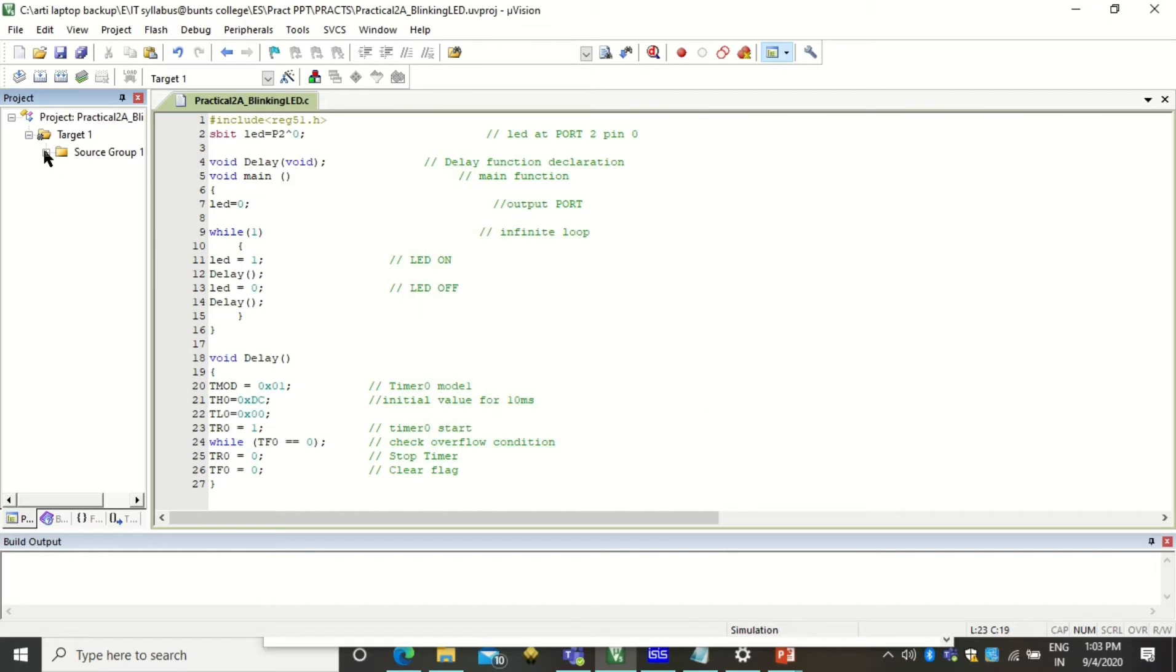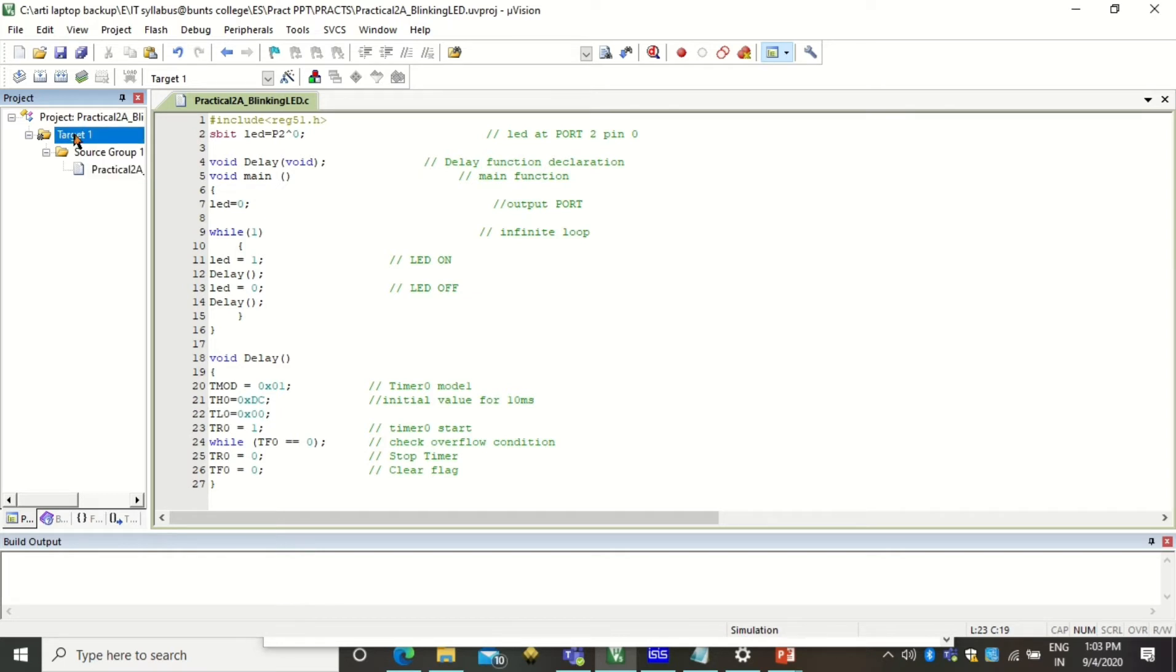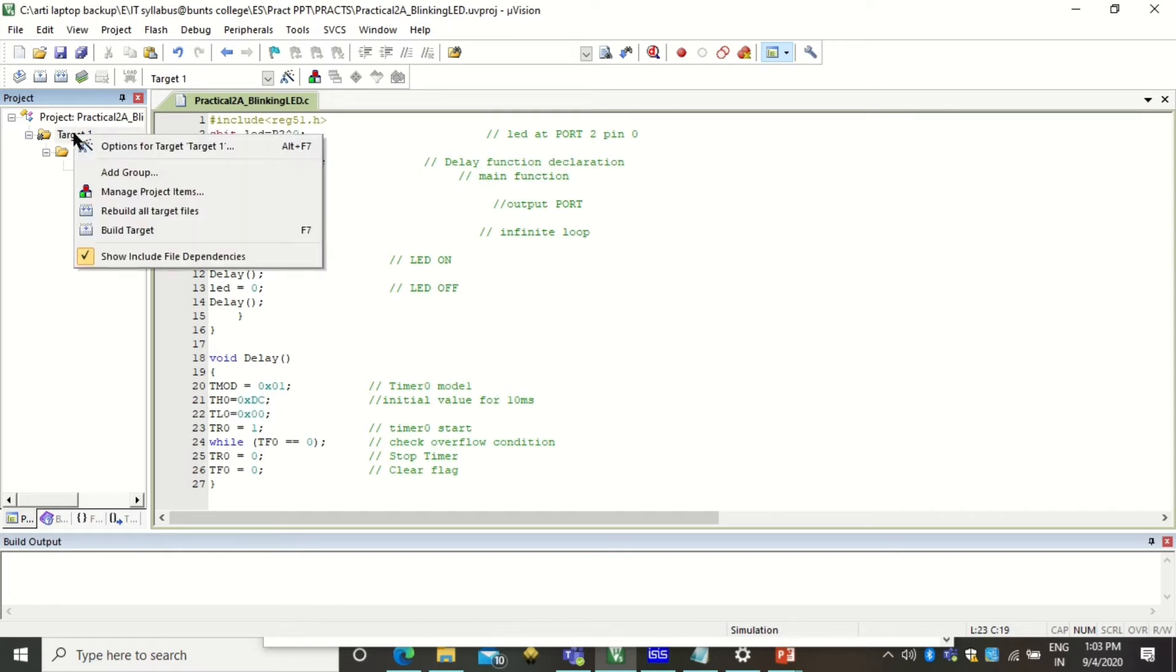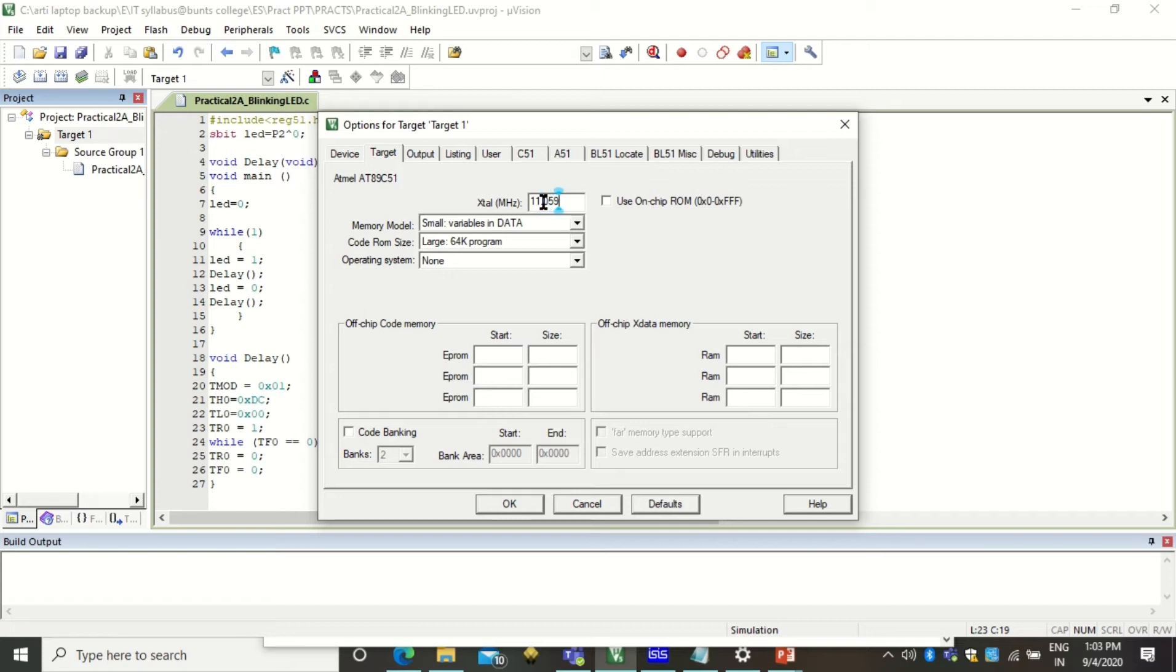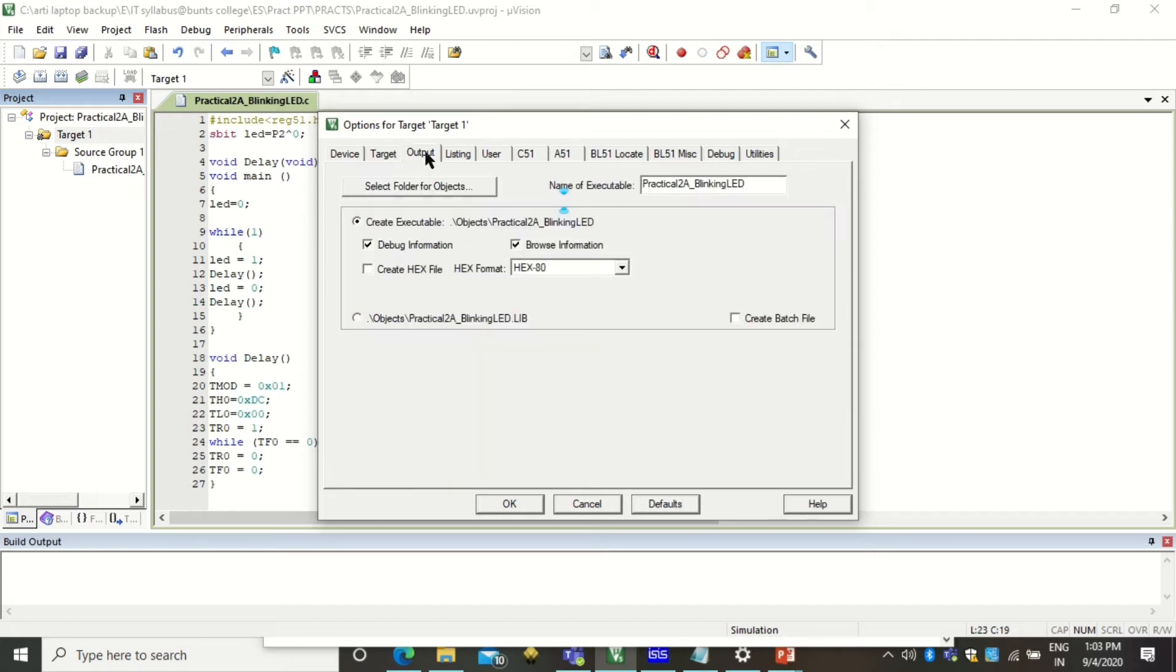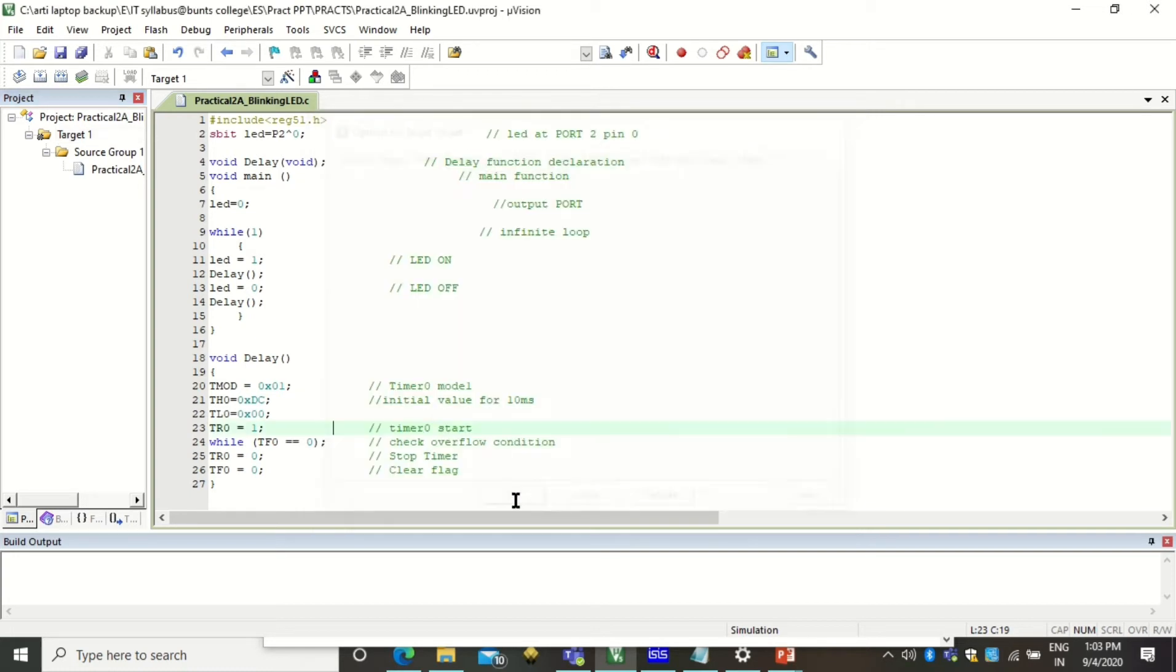The next step is right click on this target and go for options for the target. So the very first thing here you have to do is you have to change the frequency. So the frequency is 11.0592 megahertz. Your 8051 microcontroller works well with this frequency. And the second step in this is create hex file. You have to click on this and click OK.